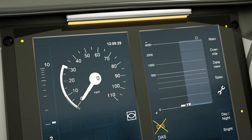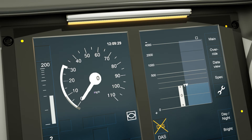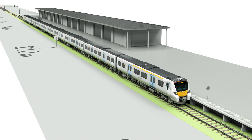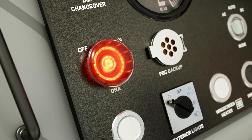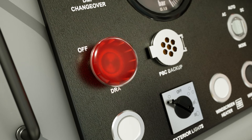Once a movement authority has been received to pass the block marker or signal, and assuming any applicable station duties have been completed, the driver must then reset the DRA to OFF.